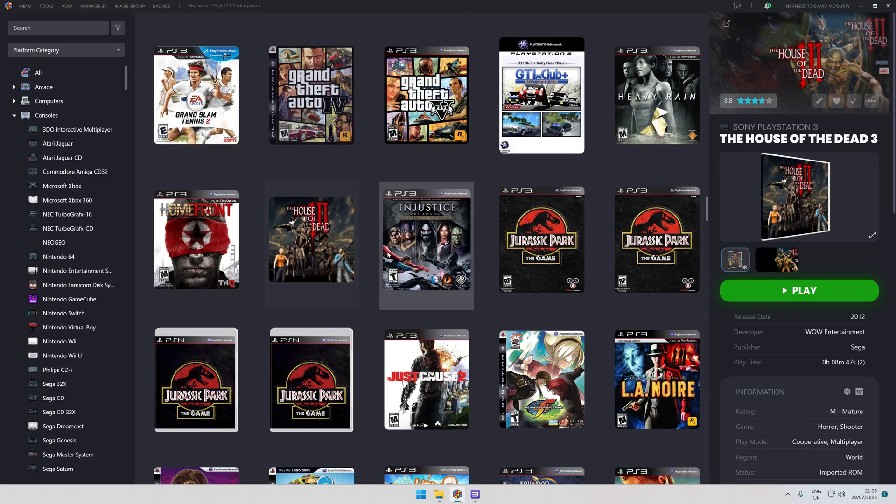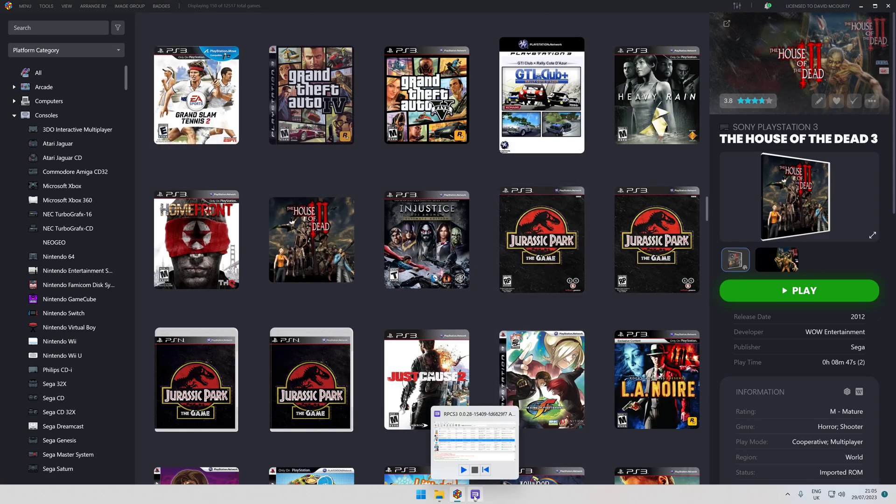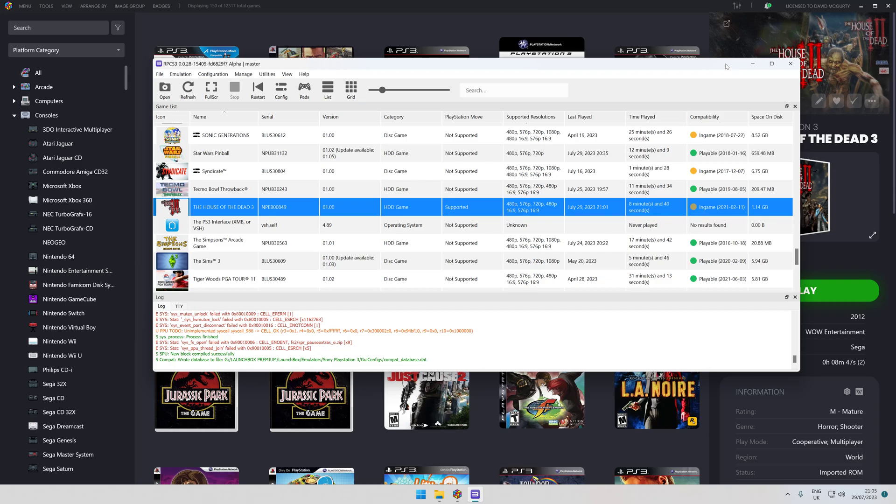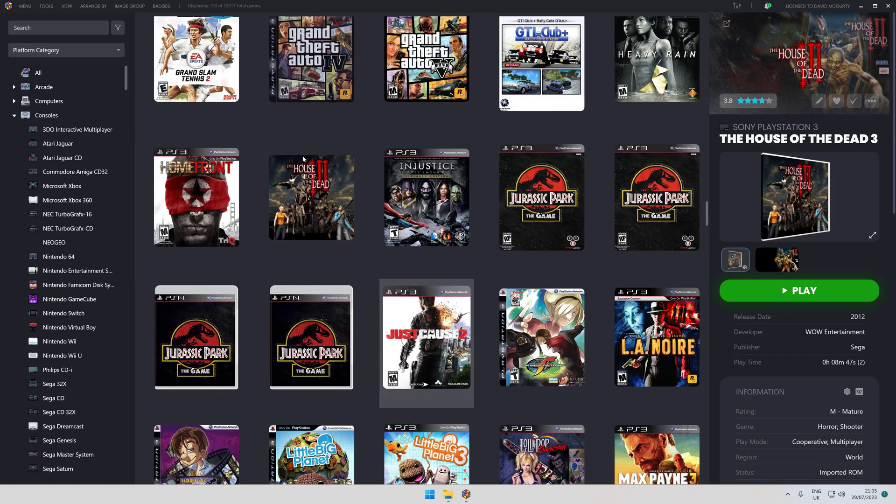Right, so we should see it, there you go, House of the Dead. Now we'll close the emulator down and we'll see if we can get this rolling.